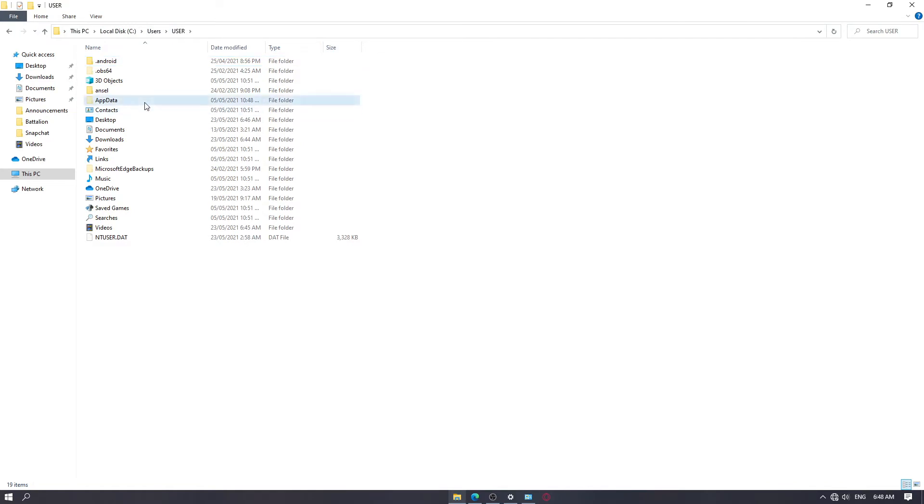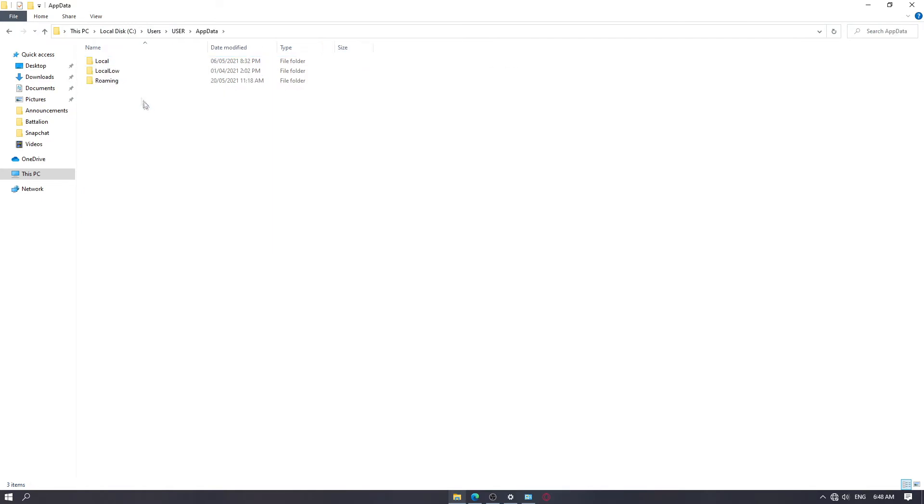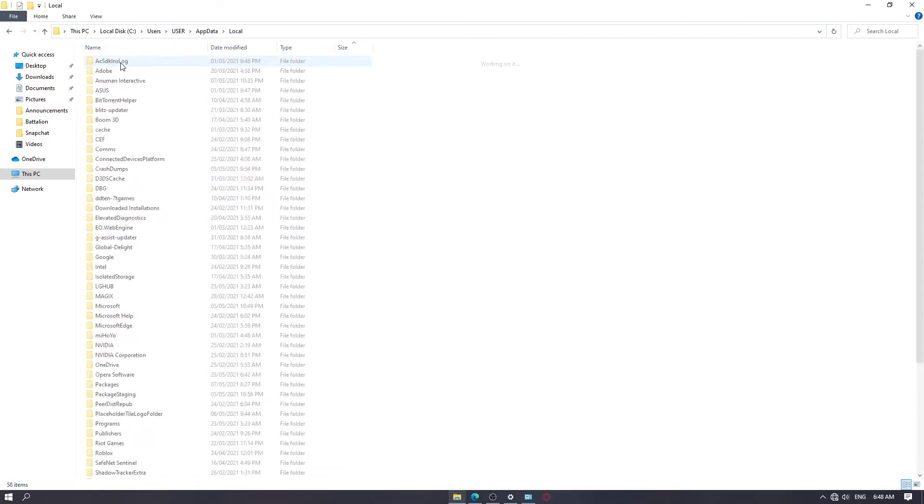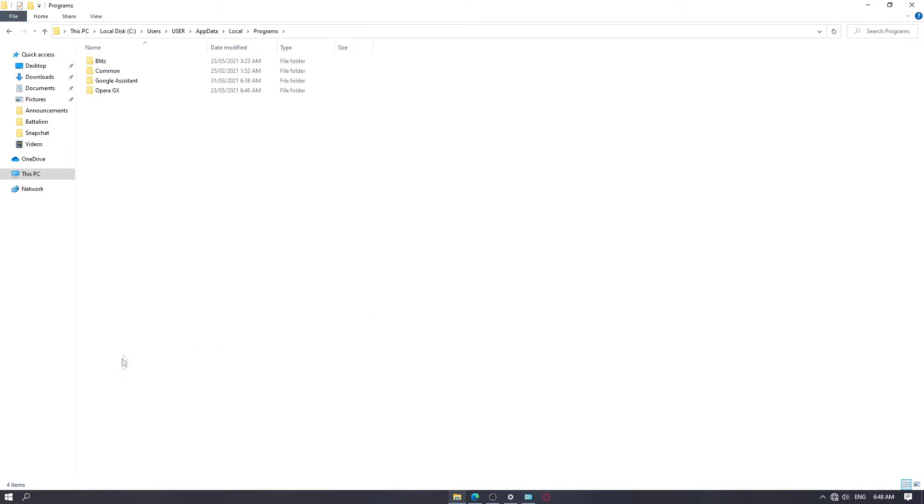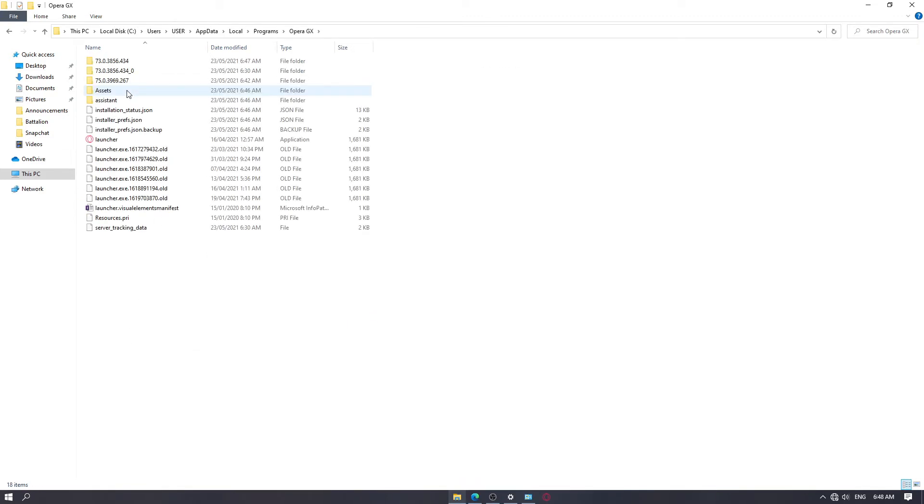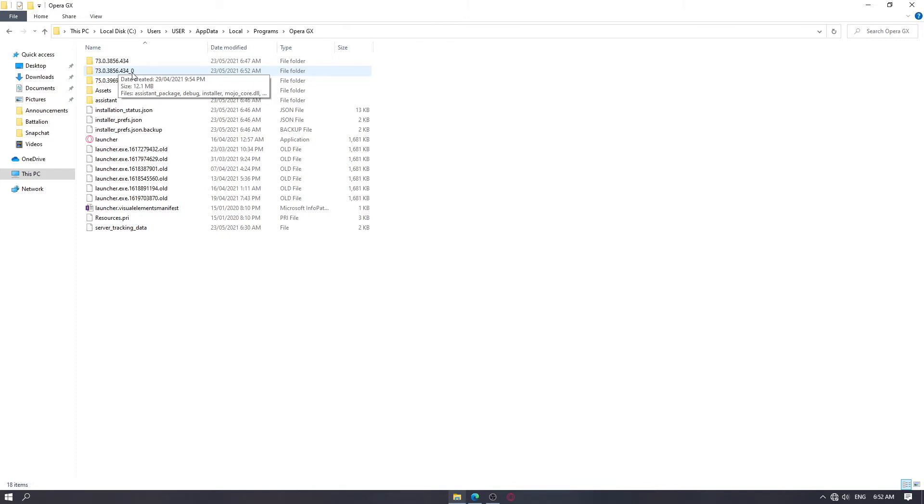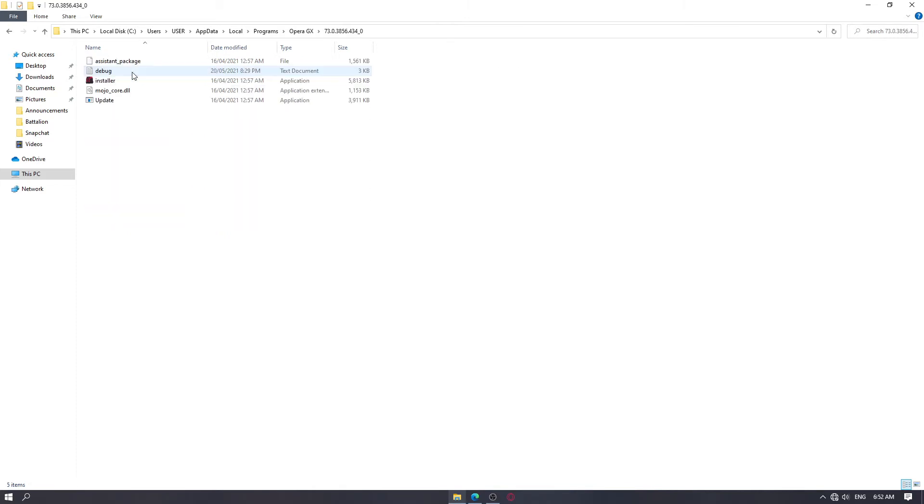Then open app data. Go to local. Find the folder named programs. And then click Opera GX. Then you want to open the folder named 73.0, the one with the underscore zero on the end. Open that.